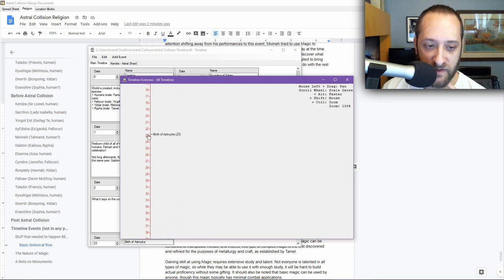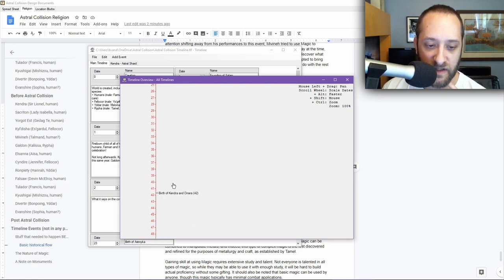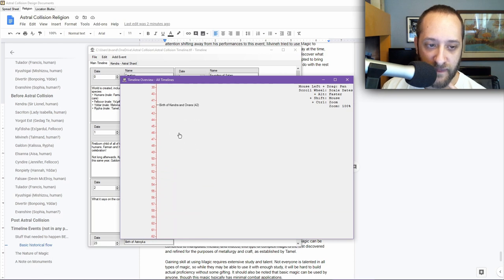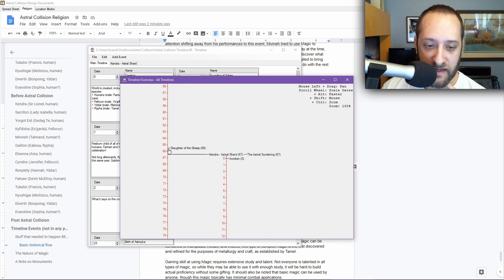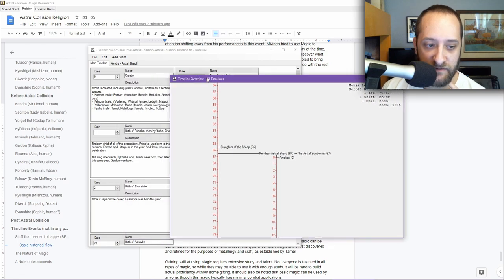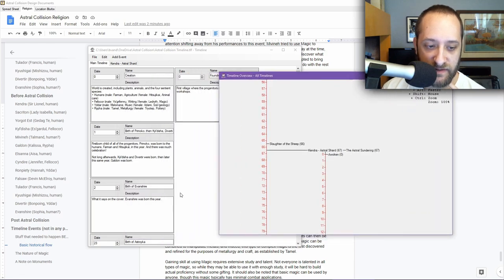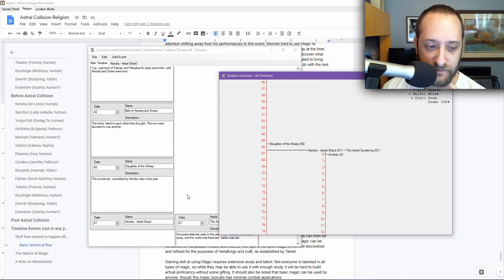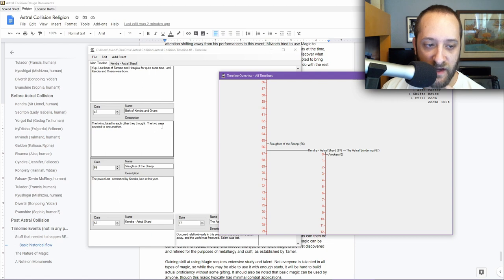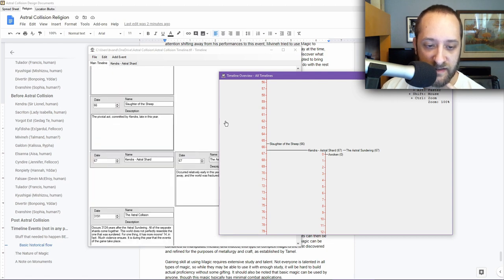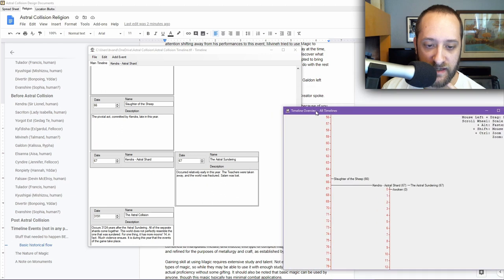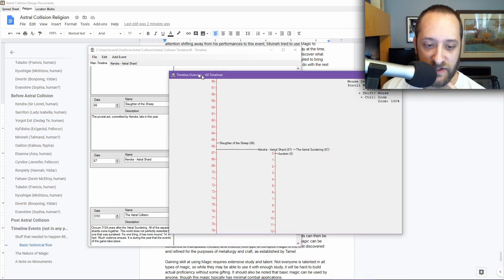I have more details down here. The twins faded to each other. The two were devoted to one another. This is late in the year, and then relatively early in the next year, the Astral Sundering occurs. I have a separate timeline for Kendra. The Astral Sundering occurred relatively early in this year. There's a little bit of time. The idea here is that there was some time where there's debate and stuff happening, and people getting further and further apart.